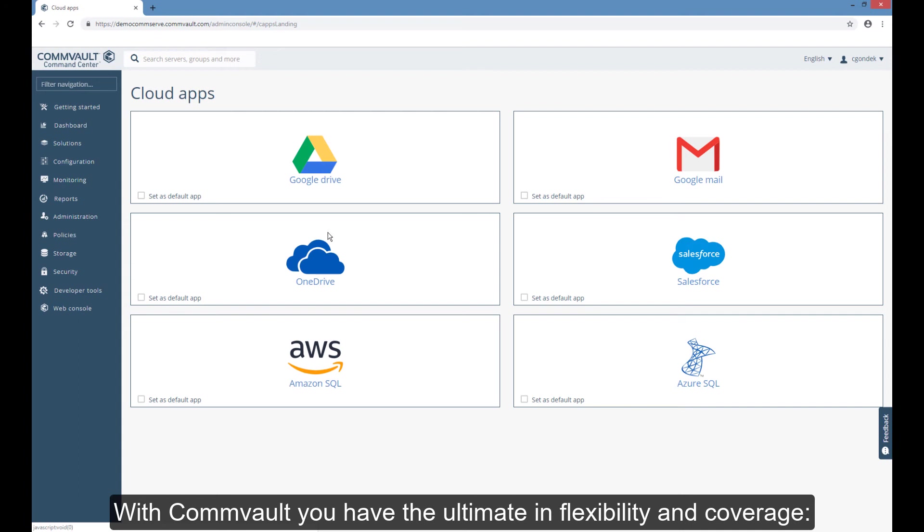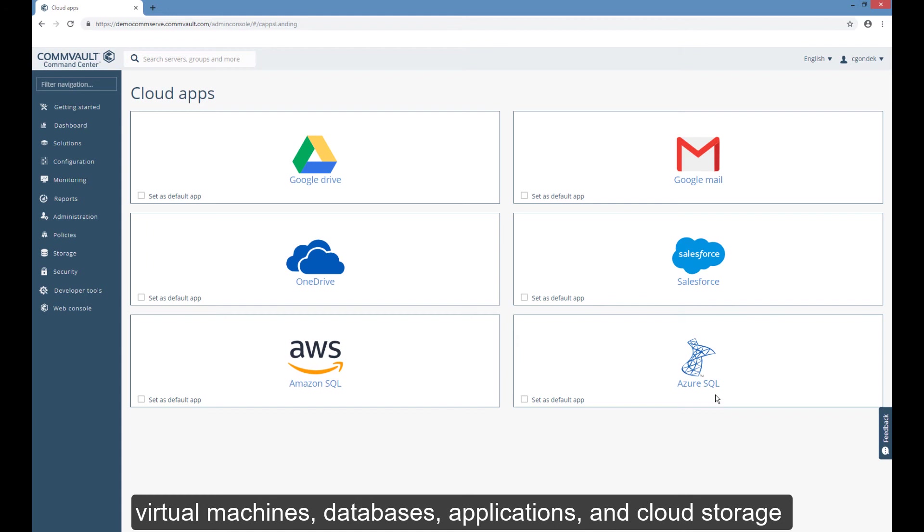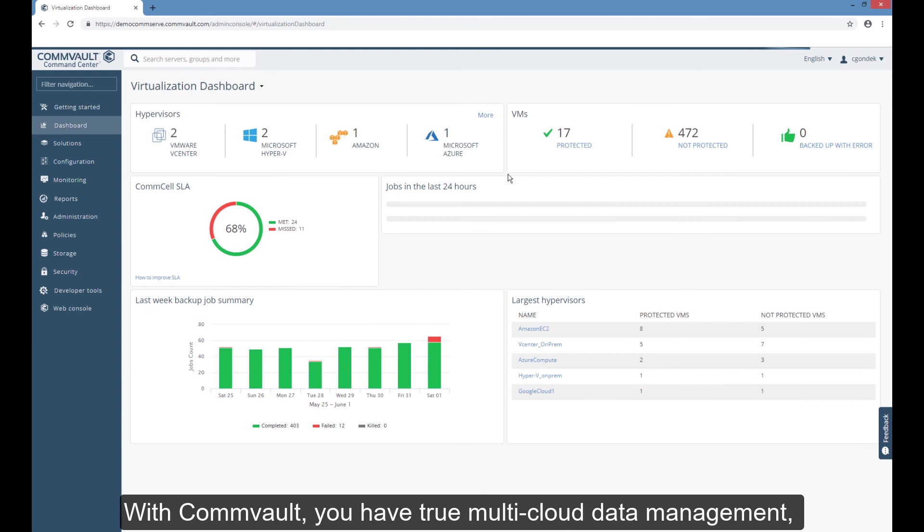With Commvault, you have the ultimate in flexibility and coverage. Virtual machines, databases, applications, and cloud storage are all encompassed in Commvault multi-cloud data management.